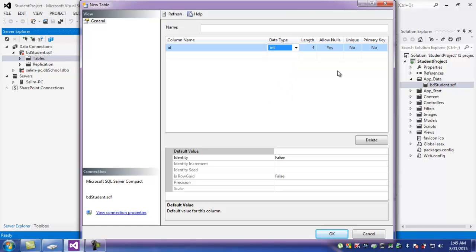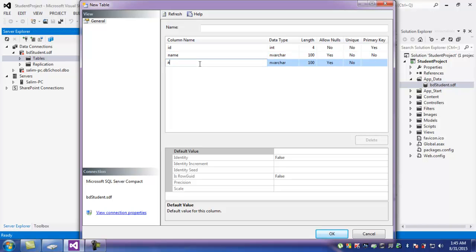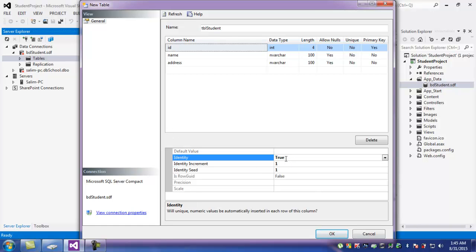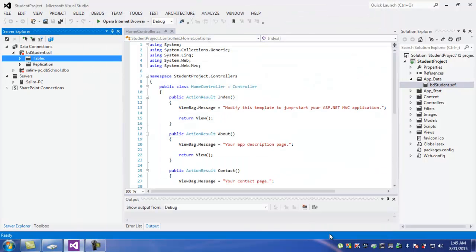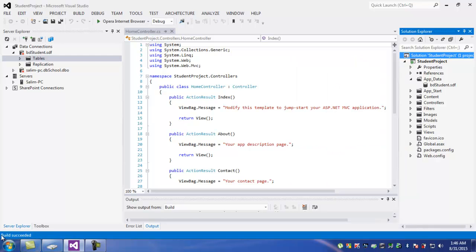This is the primary key. That ID field will be the primary key and set to auto-increment. Click save. Just like this — it is saved successfully.